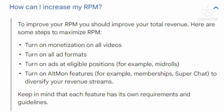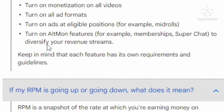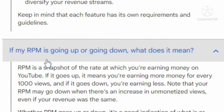Turn on monetization on all videos. Turn on all ad formats and turn on ads at all eligible positions, for example mid-rolls. Turn on all monetization features, for example memberships and Super Chat, to diversify your revenue stream. Keep in mind that each feature has its own requirements and guidelines.